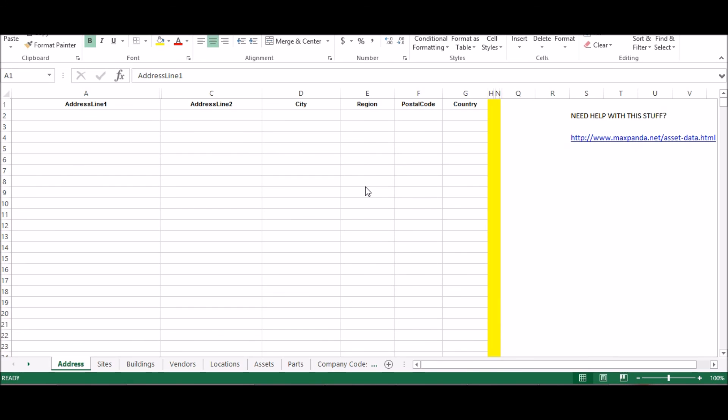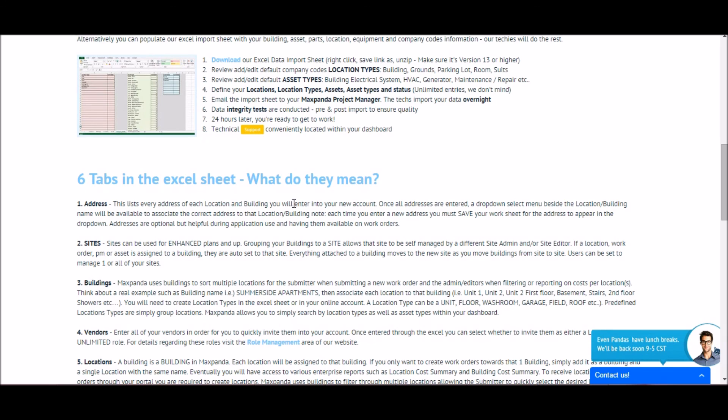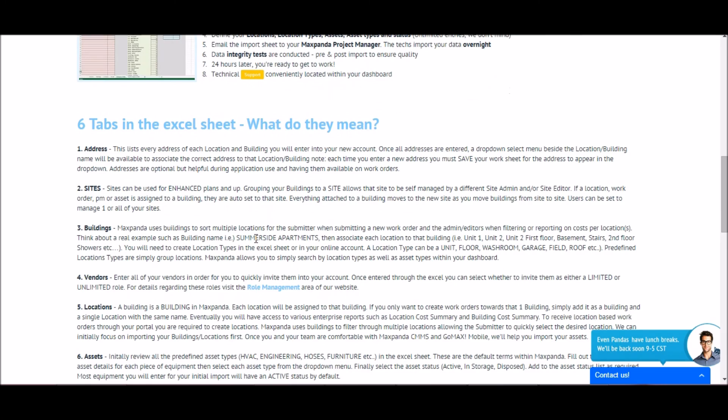There are three last things I want to cover. The first is data import. We know it can be tedious to add all your buildings, locations, and assets by hand. That's why we offer this data import service. All you have to do is fill out this excel sheet, email it to us, and we'll upload it into your account for you. Instructions on how to fill out the excel sheet can be found on our website.